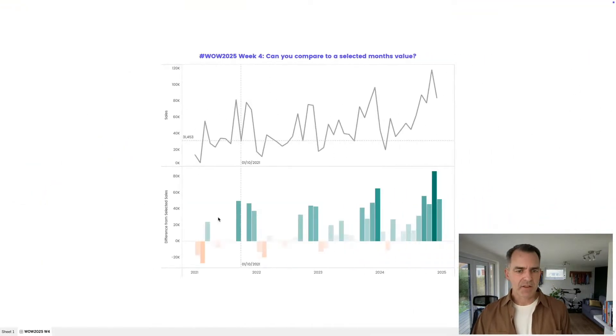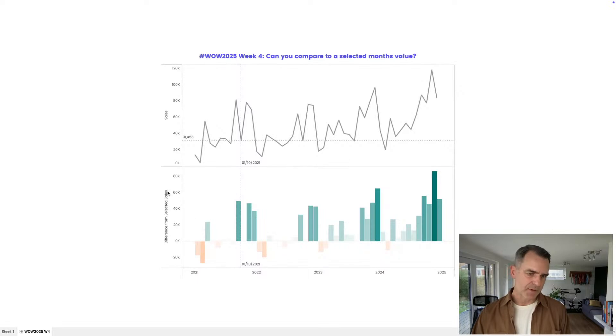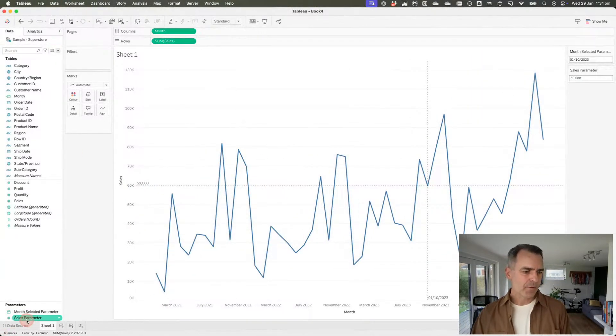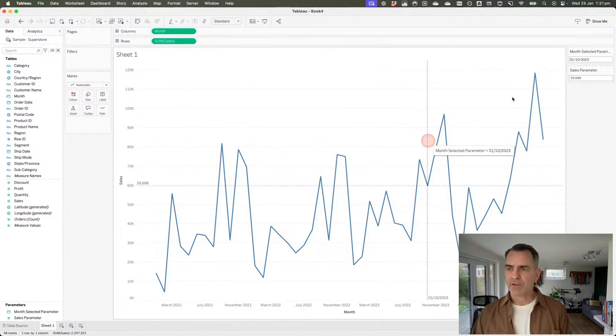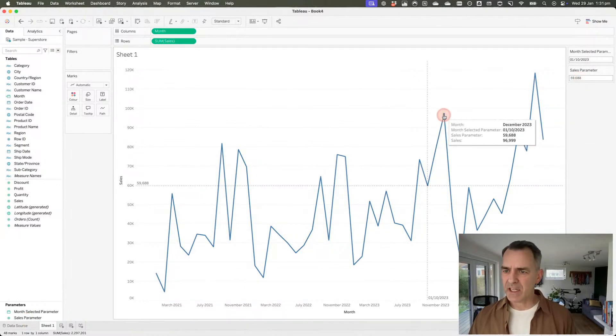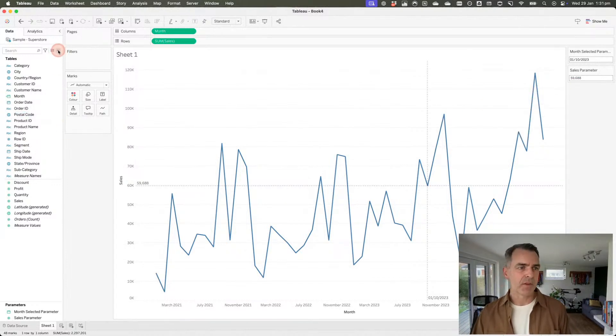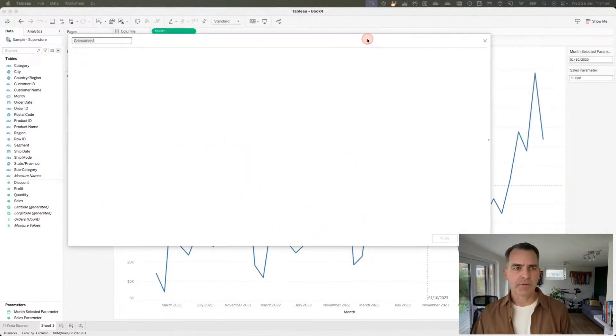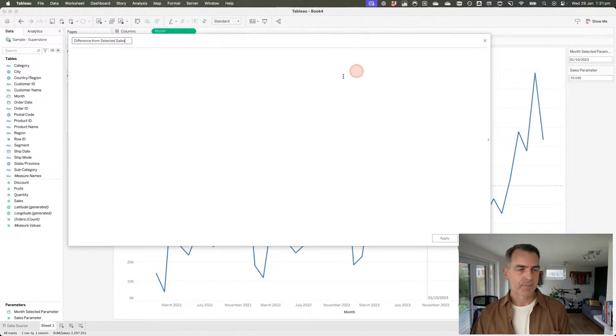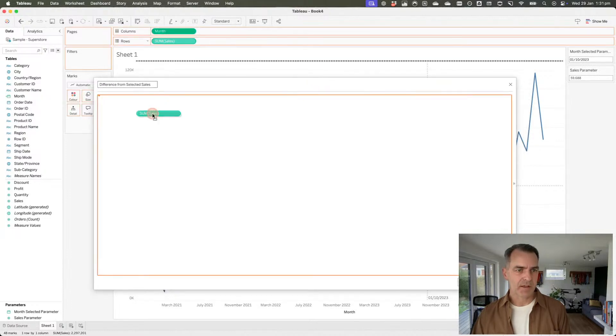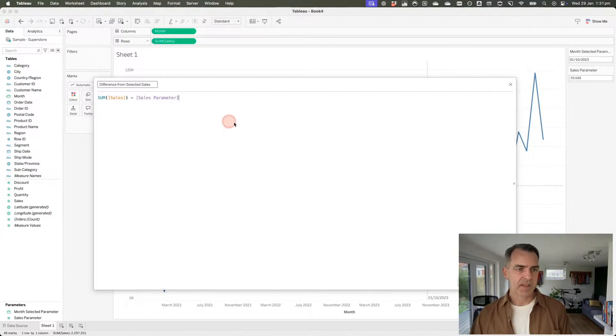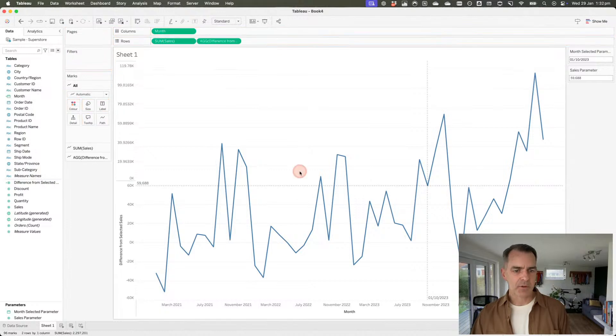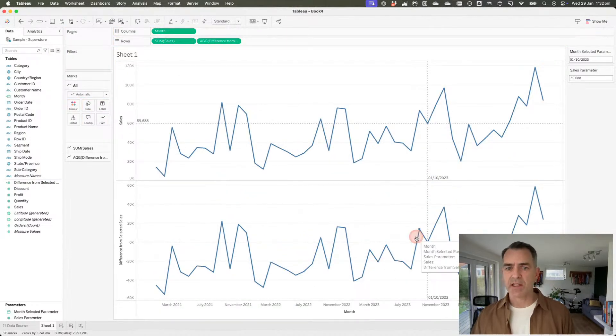Now the tricky part is the second chart here at the bottom. This is the difference from the selected sales. We already have the value for the sales parameter. What we want to do is compare each value here to the value of the parameter. We're just going to do that with a simple calculation. Let's create a new calculated field. I'll call this difference from selected sales. My calculation is just going to be the sum of sales minus my sales parameter. That's it. Super simple. Click OK. Drag that to the rows and we now get another line chart at the bottom, but we want that to be a bar chart.